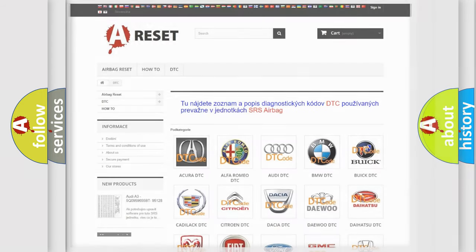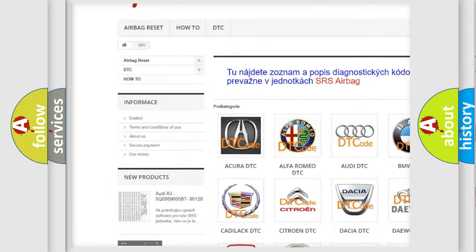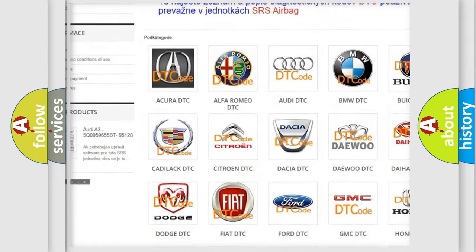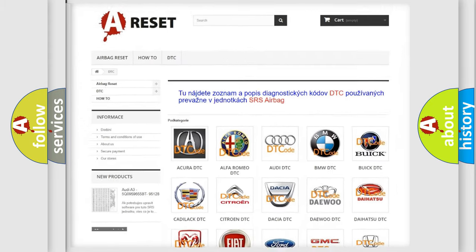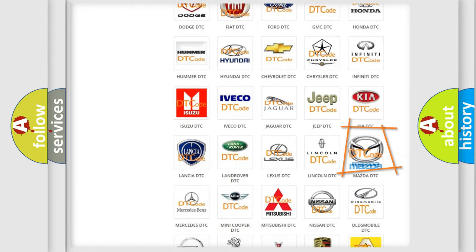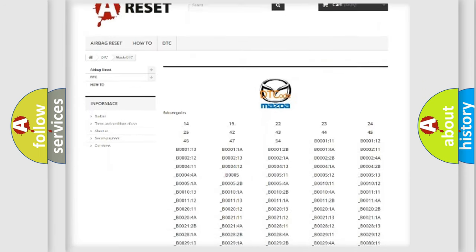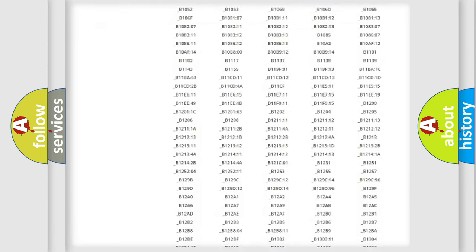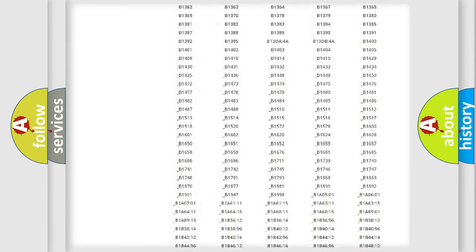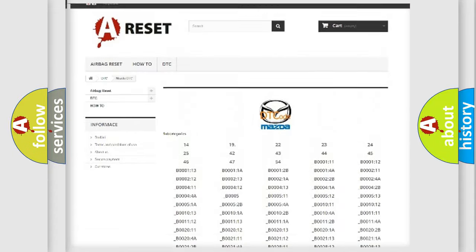Our website airbagreset.sk produces useful videos for you. You do not have to go through the OBD2 protocol anymore to know how to troubleshoot any car breakdown. You will find all the diagnostic codes that can be diagnosed in a Mazda vehicle, along with many other useful things.